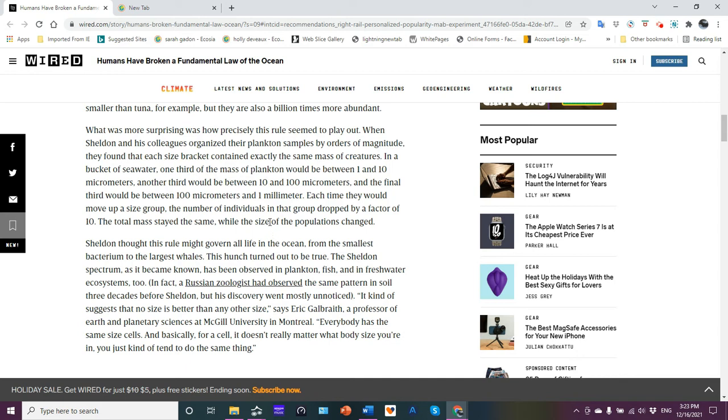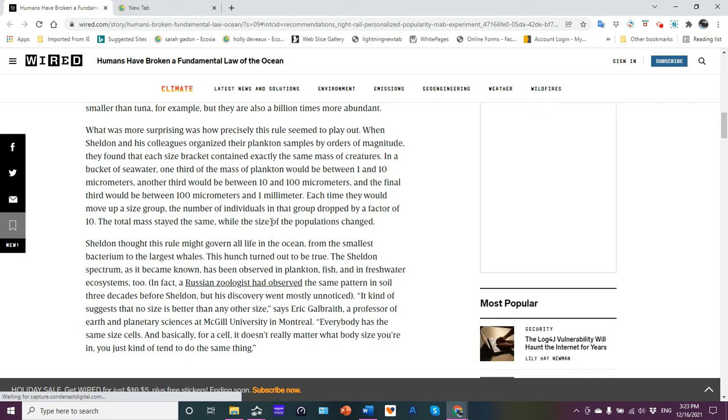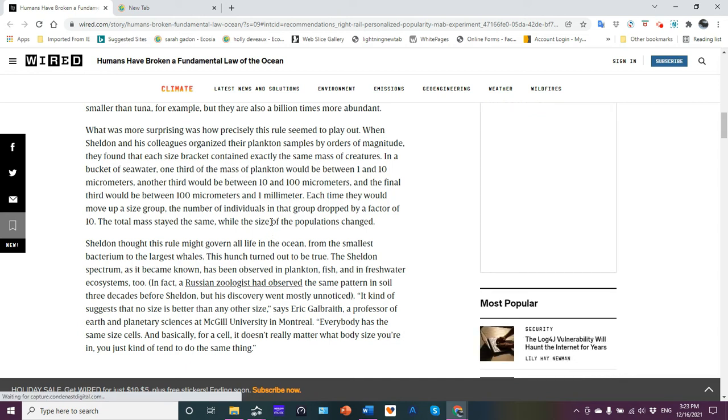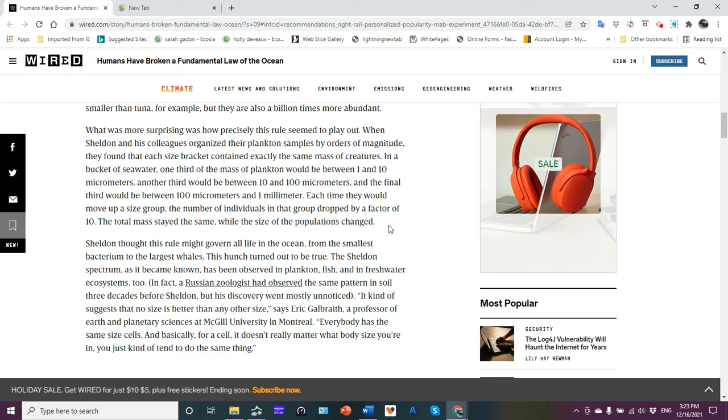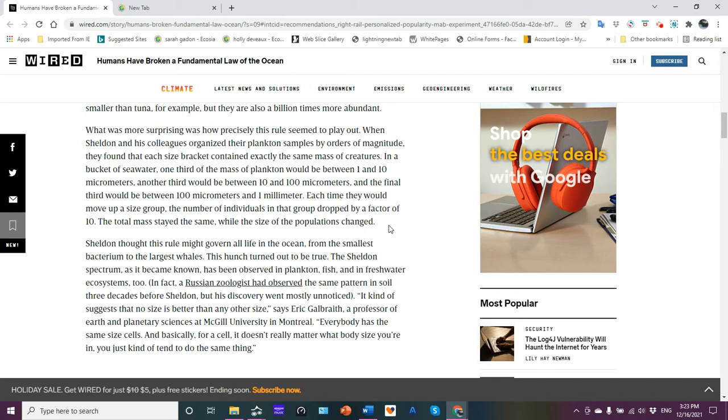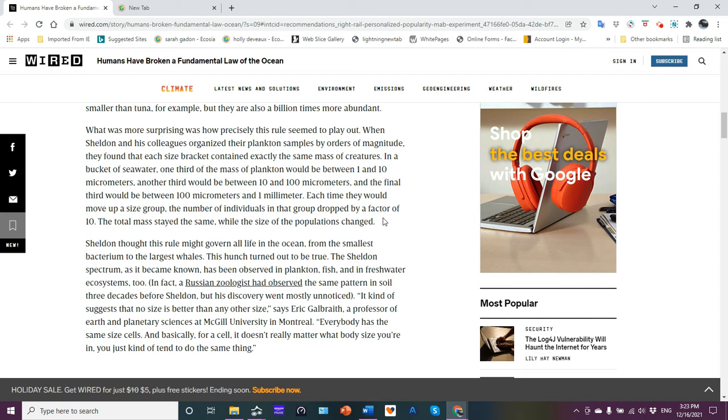Each time they would move up a size group, the number of individuals in that group dropped by a factor of ten. The total mass stayed the same, but the size of the populations changed. A better way to state this would be the numbers of individuals making up the population's chain. So in other words, if you increase the size of the individual, you have the same biomass, but there'll be fewer individuals. To make the individual smaller, there'll be a lot more of them so that you get the same biomass.